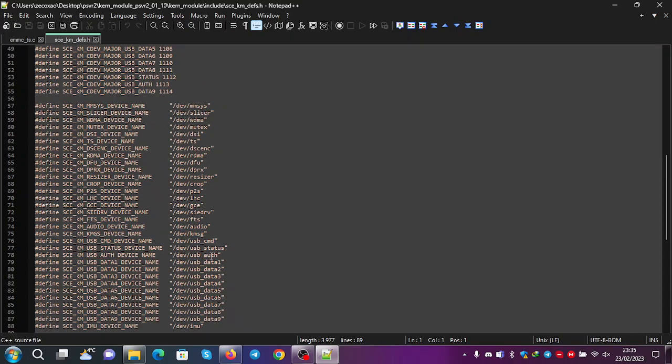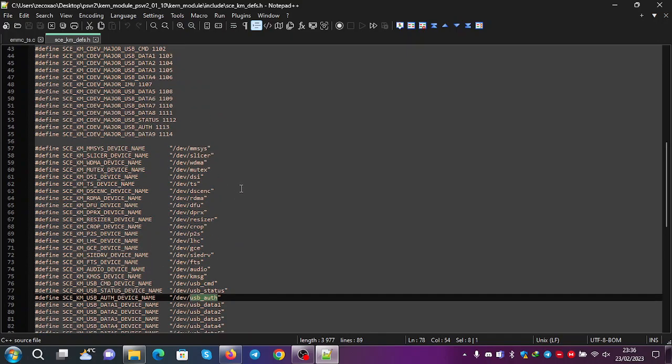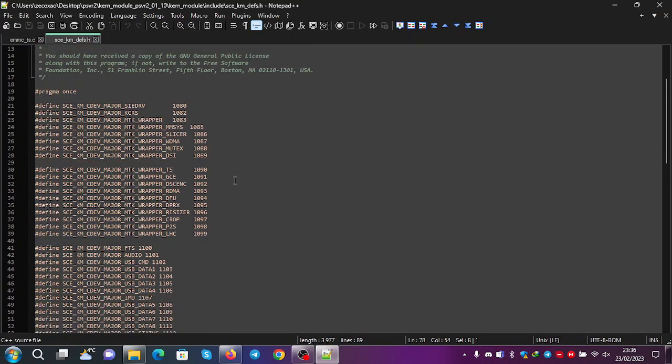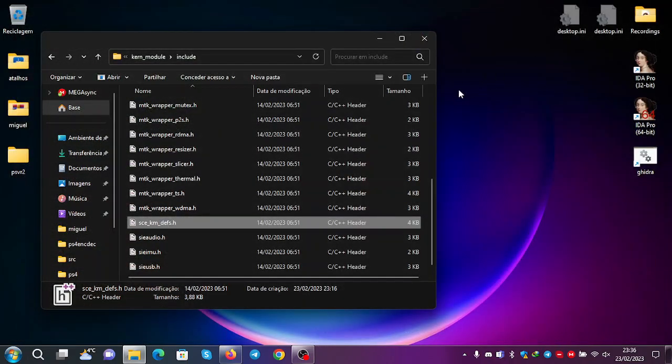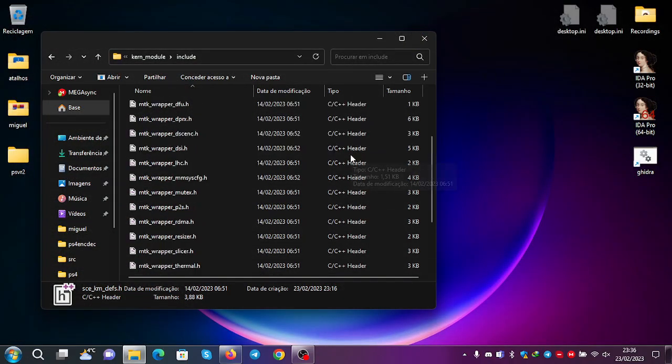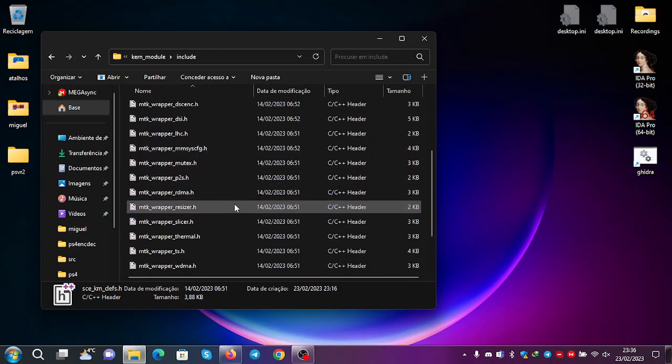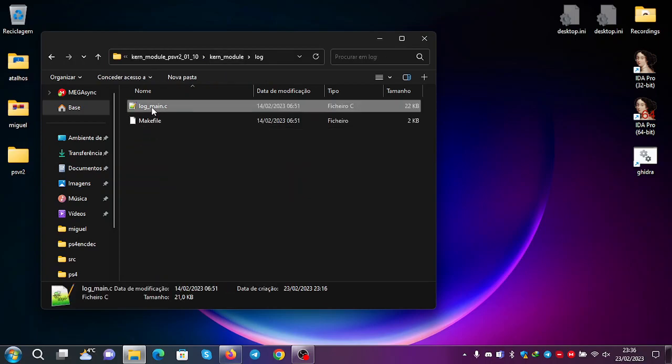Some fun things. USB authentication, USB data, IMU, P2S, etc. So this is interesting because you might be able to find a vulnerability on the files or on the Linux. You have a bunch of fun things that you can look at for maybe a flaw or something.